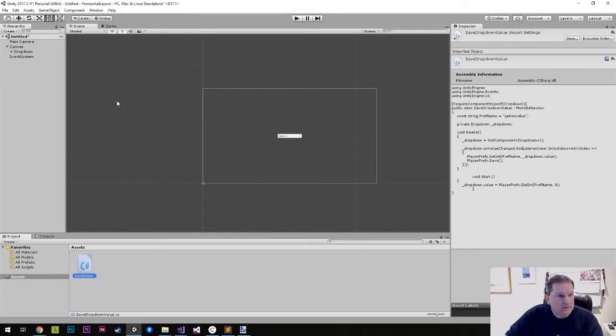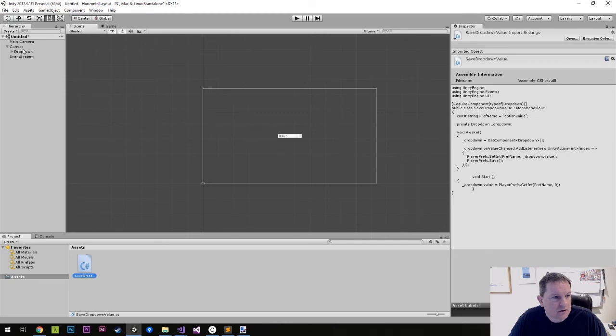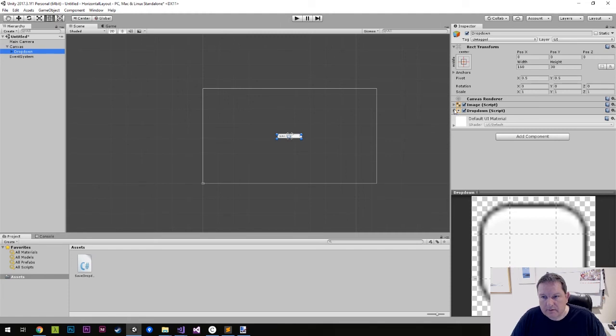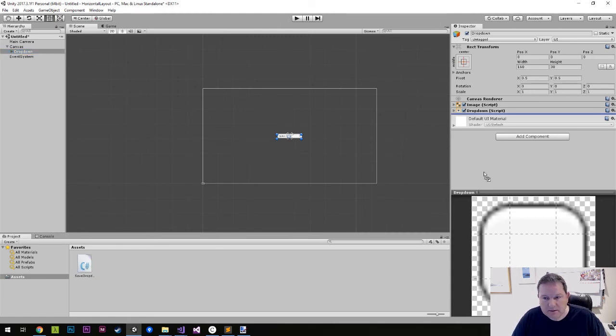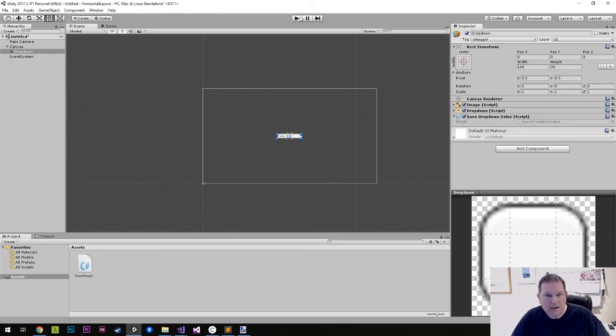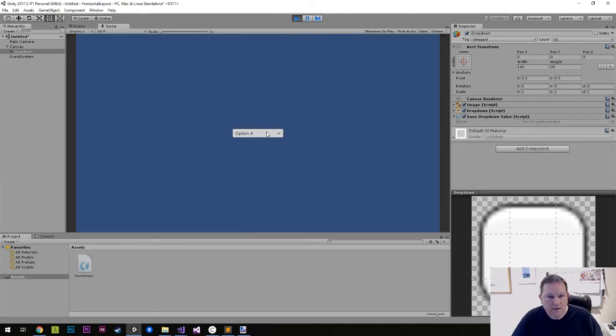And now when we go back over to here, we go to our dropdown. And you see that we have our dropdown script on here because it's just a basic dropdown. We drag that in here to our save dropdown value script. And then when we run this, nothing major has happened.